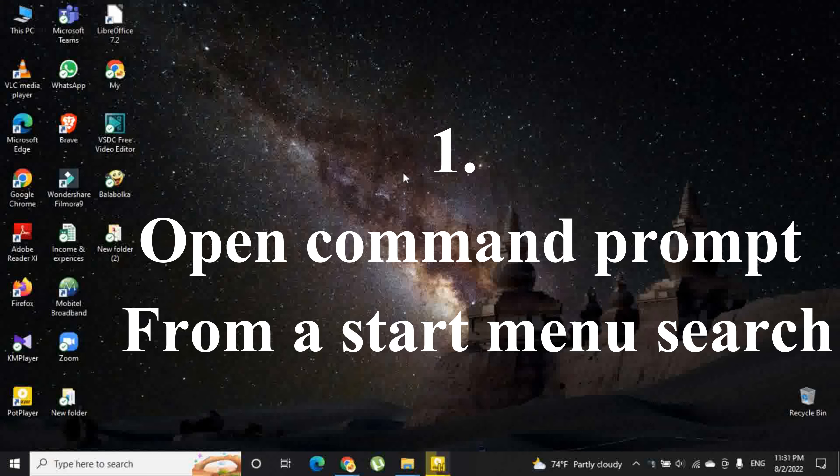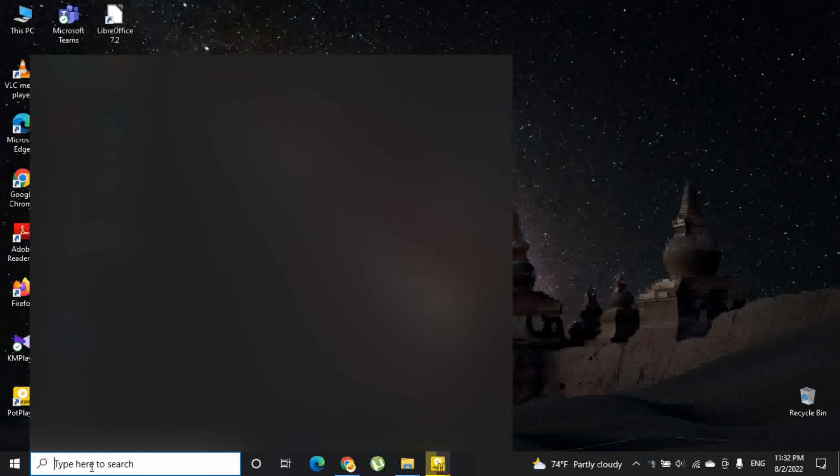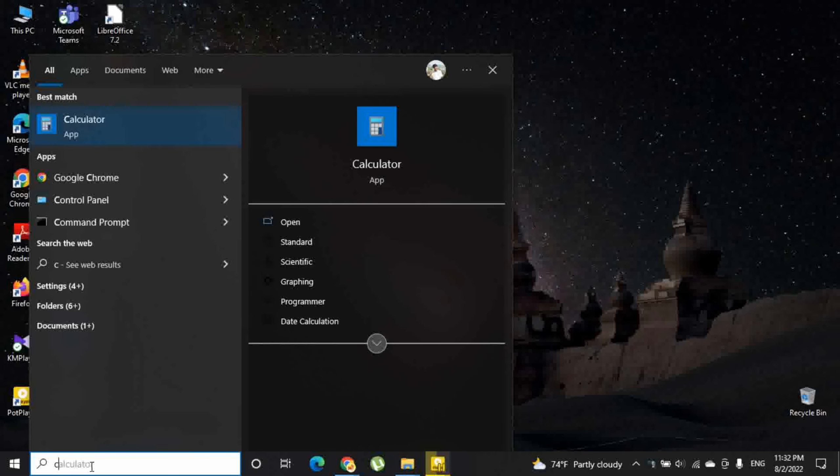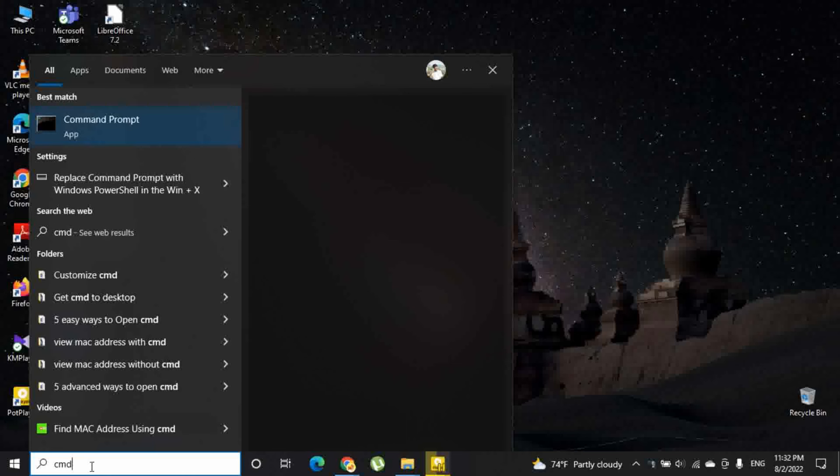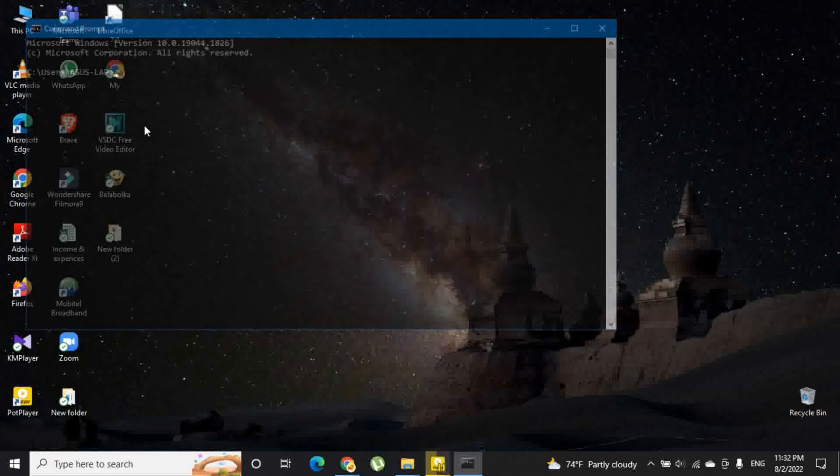First option is to open command prompt from a start menu search. Here you have to click start and then type cmd into the search box. Then you can launch command prompt.